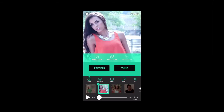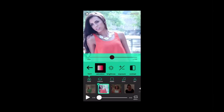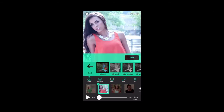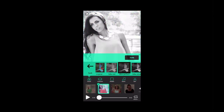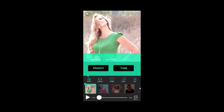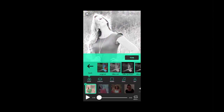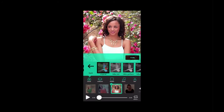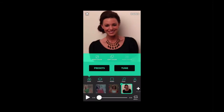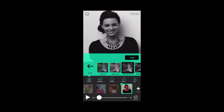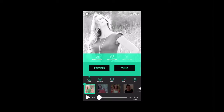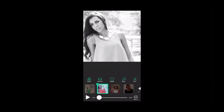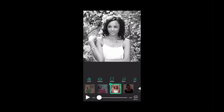I'm going to go ahead and select this clip, select the presets button, and make it black and white. I'm going to do the same for the other clips. Now you can see when we look through our clips, they all really match up because they're black and white.